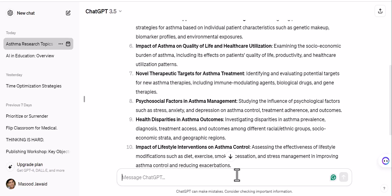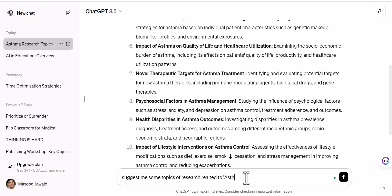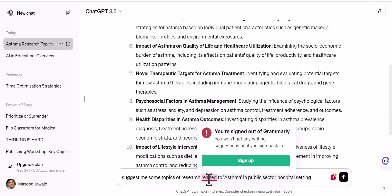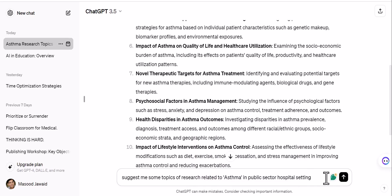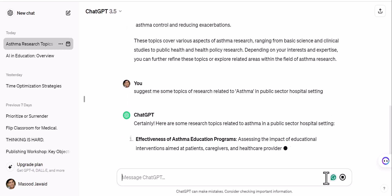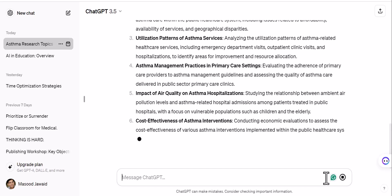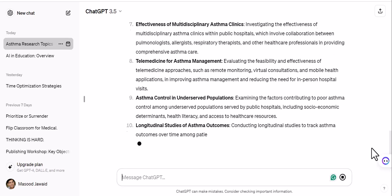So let me refine the prompt: 'Suggest me some topics of research related to asthma in a public sector hospital setting.' I am giving context that I work in a public sector hospital, so give me topics with some relationship to the public sector. That's how you can modify your prompt to make it more relevant to your situation. The topics coming up now are different compared to the previous prompt.